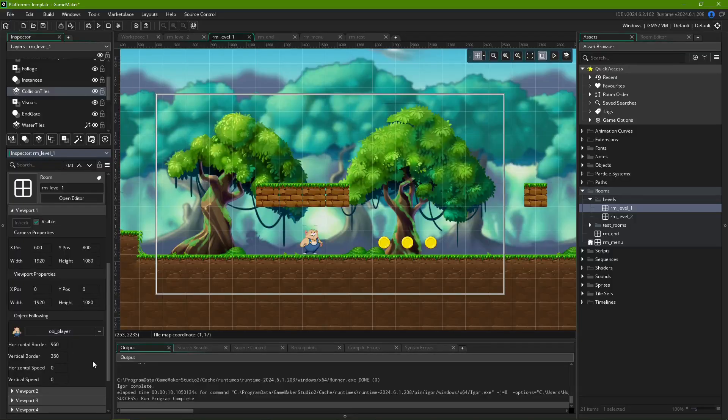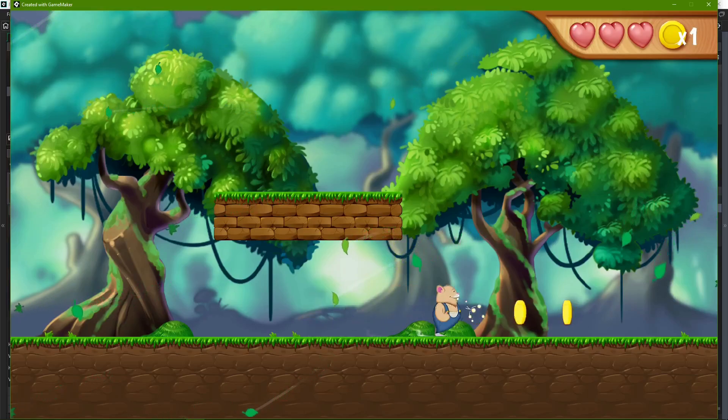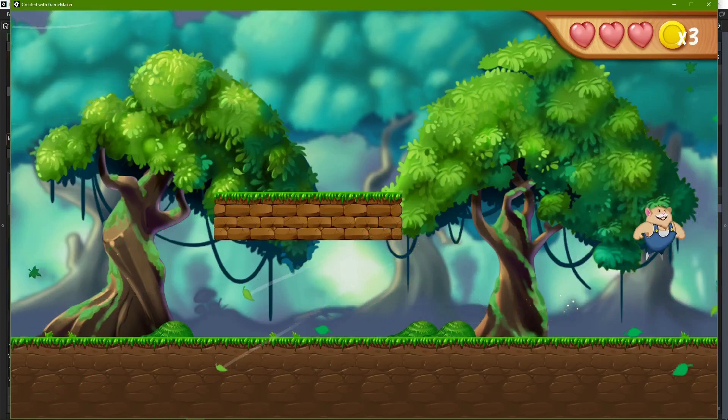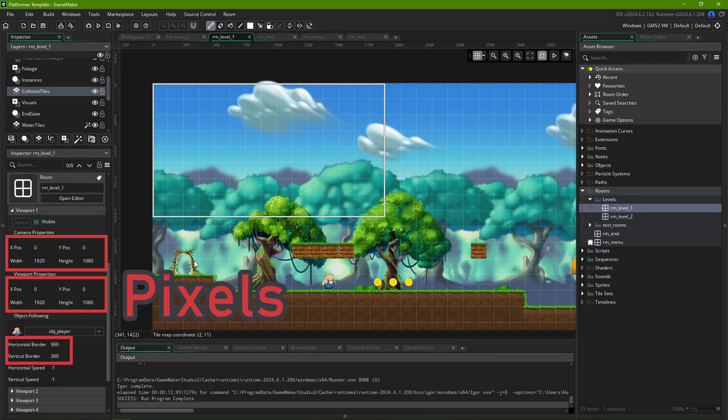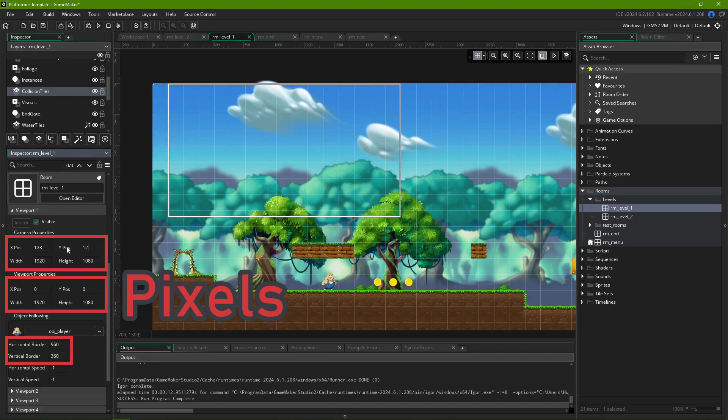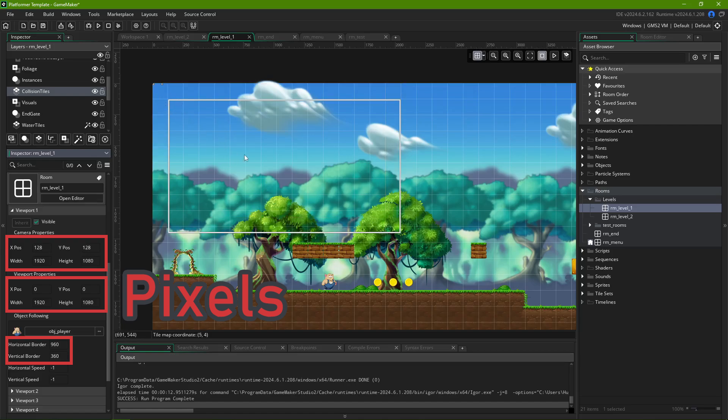Setting it to zero just makes the camera stand still, in case you were curious. All units pertaining to positions and dimensions are in pixels. If your game is tile-based, you might want to calculate the appropriate multiple of your tile sizes in order to match your room's grid.